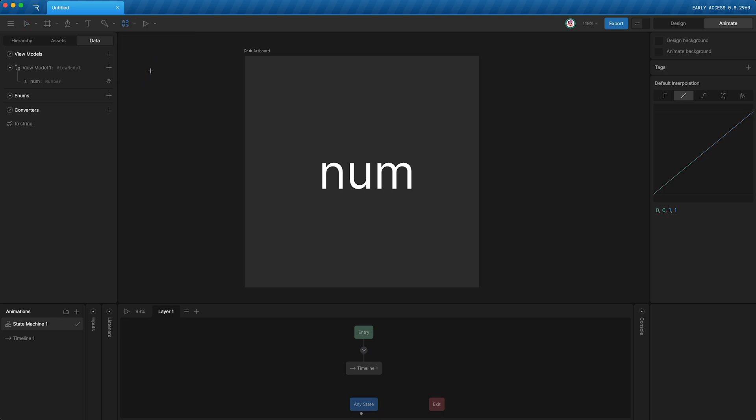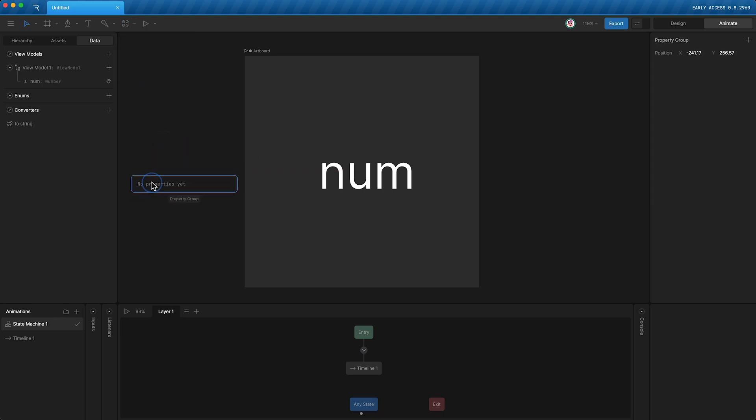Just going to tap here and then I'll set my property group over here. And in its settings, you can see it has a position, but we're not going to mess with that. Up here we can create either a number, string, or Boolean.